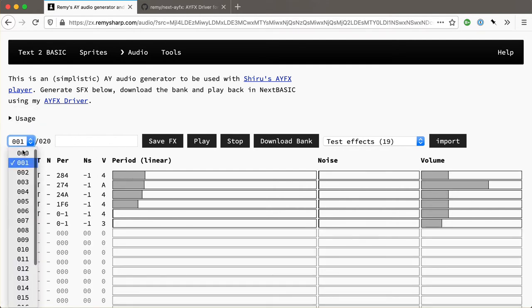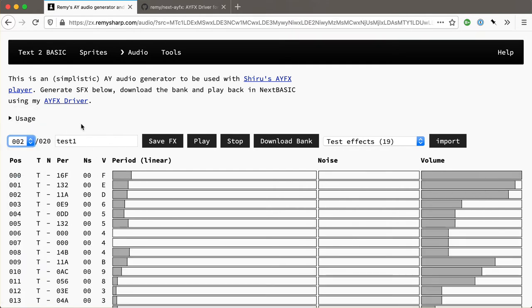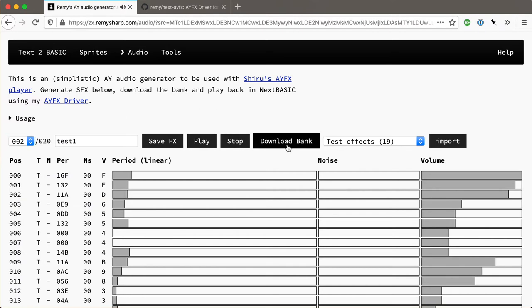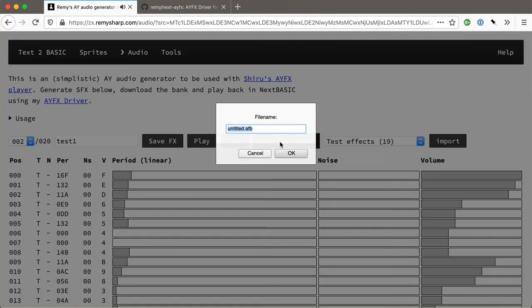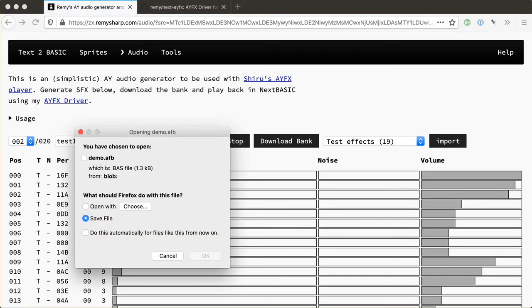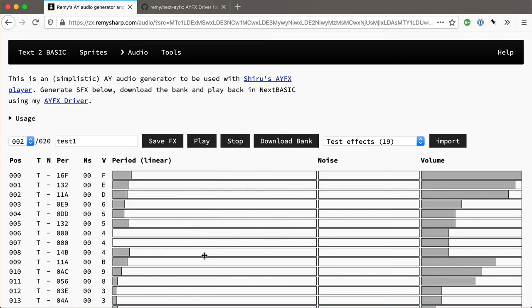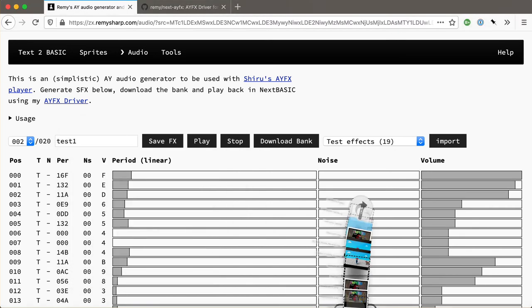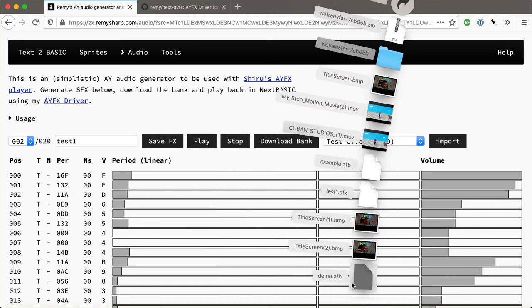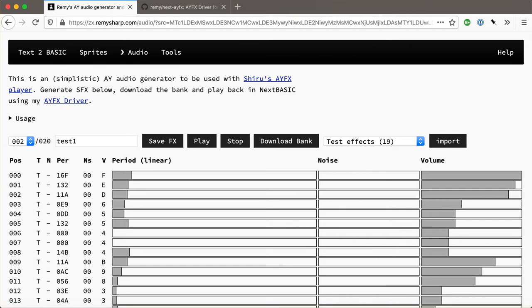You get the idea. So what I'm going to do is I'm going to download this bank and run it in basic. So I'm going to go ahead and click on download. Give it a name. I don't know, demo. I'm using the AFB extension which is the same extension that the AYFX editor uses. I'm going to download that into my local directory and just pop it over into a working directory.